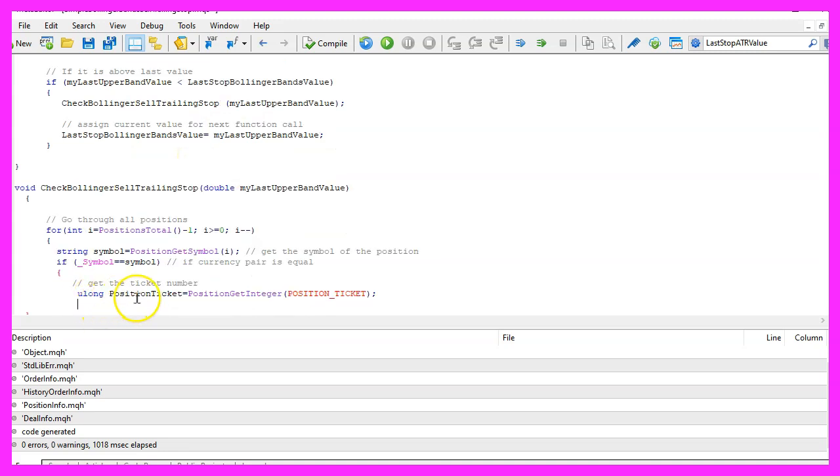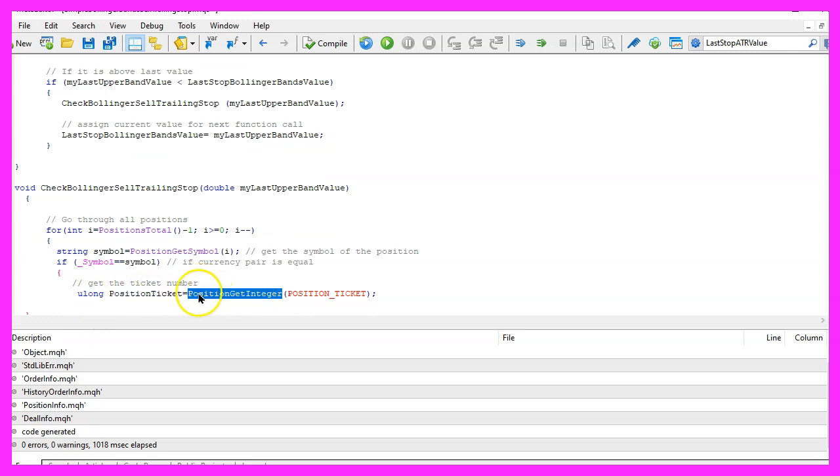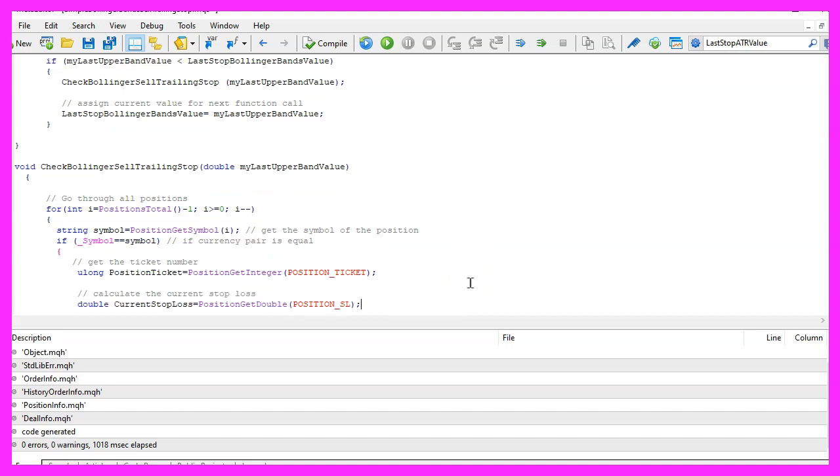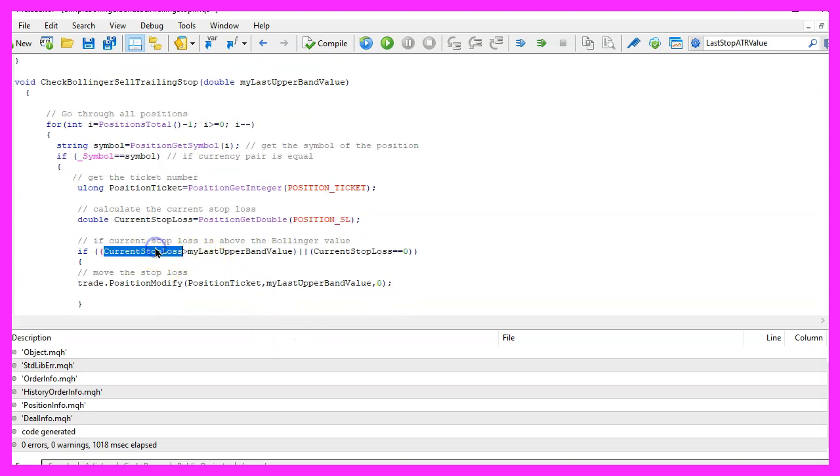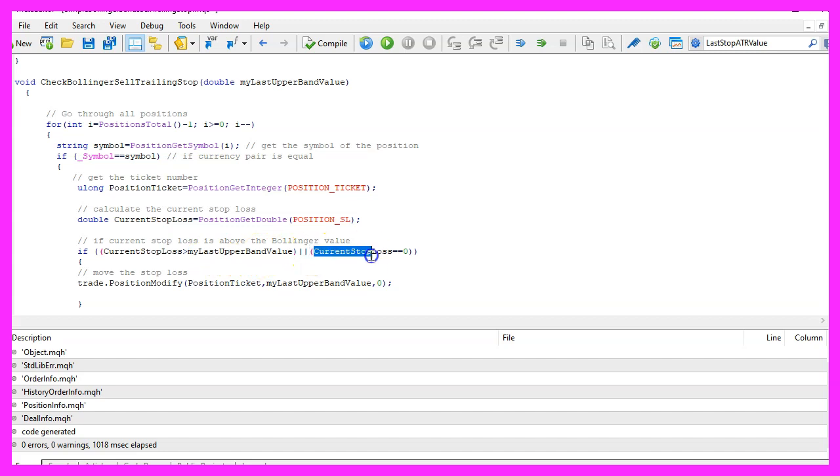So let's continue with the position ticket. We will get that by using PositionGetInteger and the parameter is POSITION_TICKET. Let's repeat that for the current stop loss. To get the current stop loss we use PositionGetDouble and the parameter is POSITION_SL. And if the current stop loss is bigger than the my last upper bands value or if we have no stop loss at all, in that case the current stop loss would be zero.